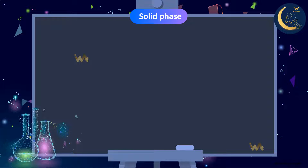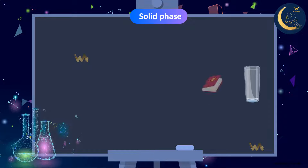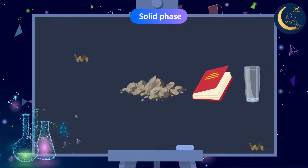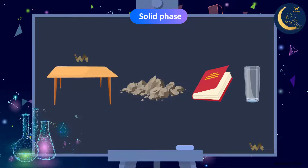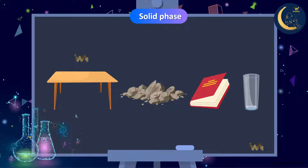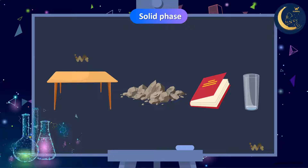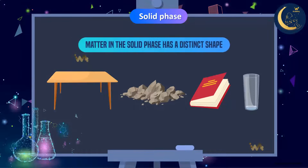Examples of the solid phase include a cup, a book, rocks, and a table. Can you change the shape of these objects? Of course not! Notice that their shape is stable and doesn't change with the place they are in. So matter in the solid phase has a distinct shape.